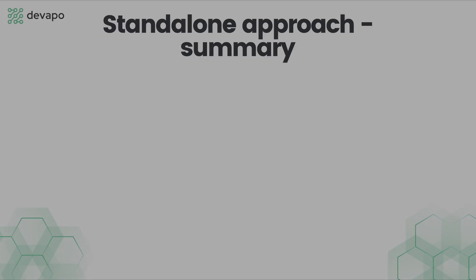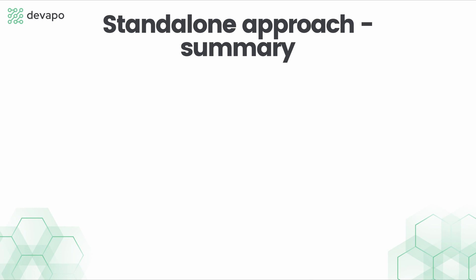On the other hand, there is also a standalone edition like Camunda BPM Run. Basically it provides all the features that we could explore in the embedded edition, but it does not require any coding, therefore maintaining such a system might be a little bit easier.